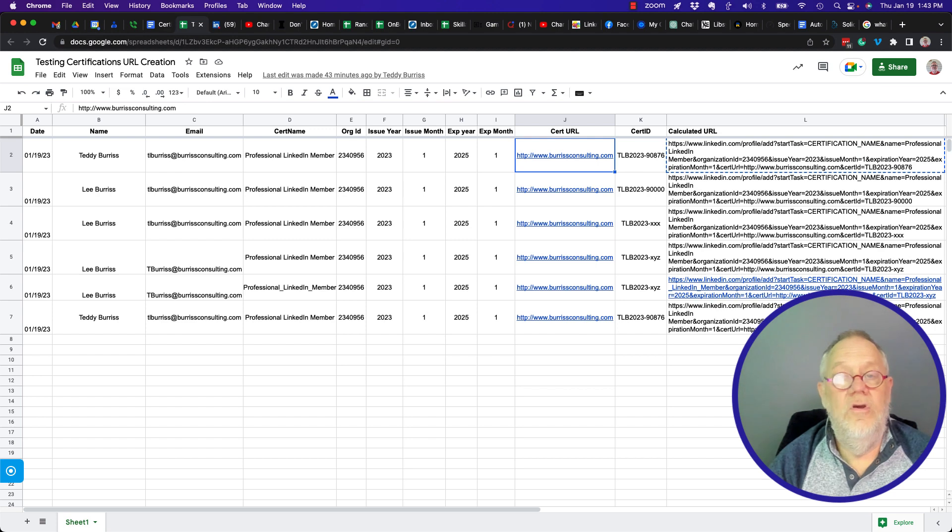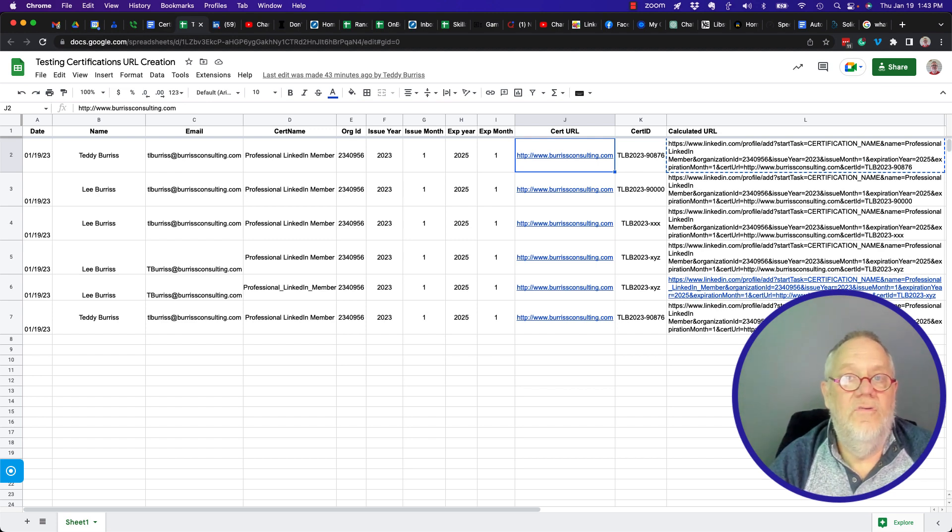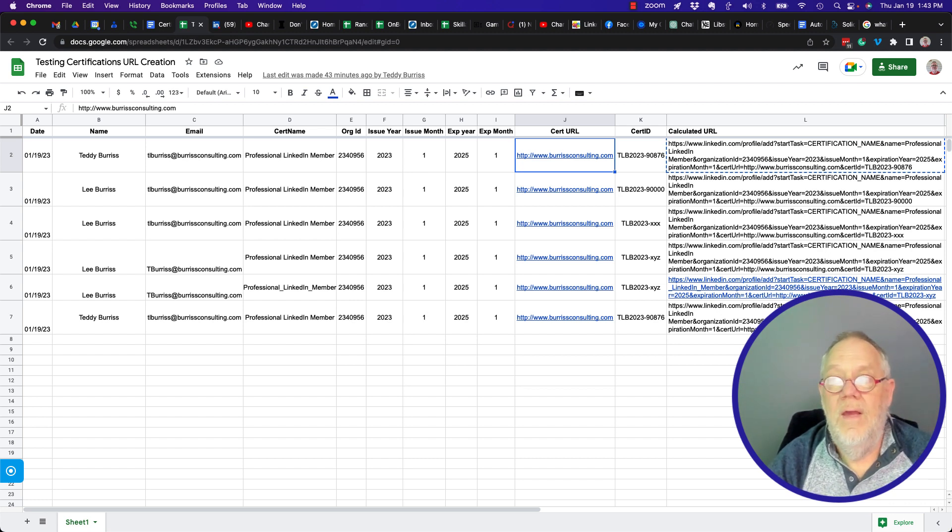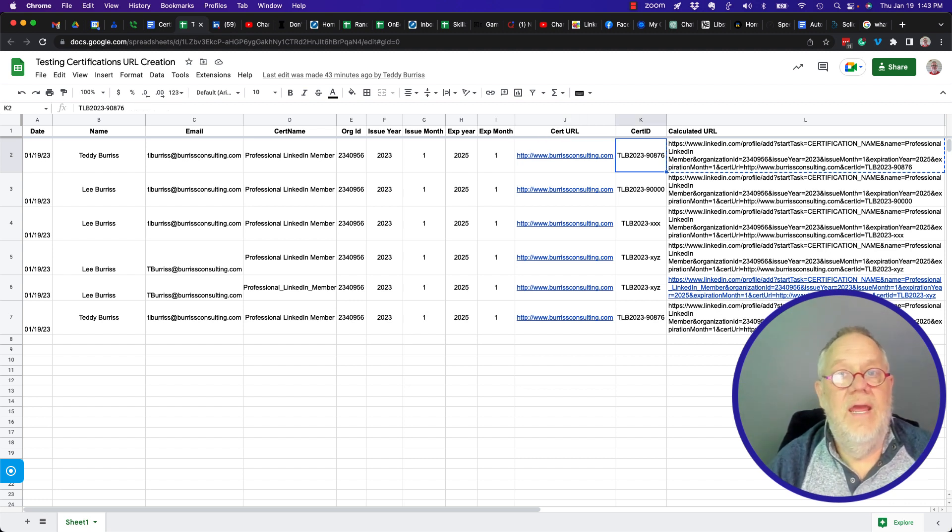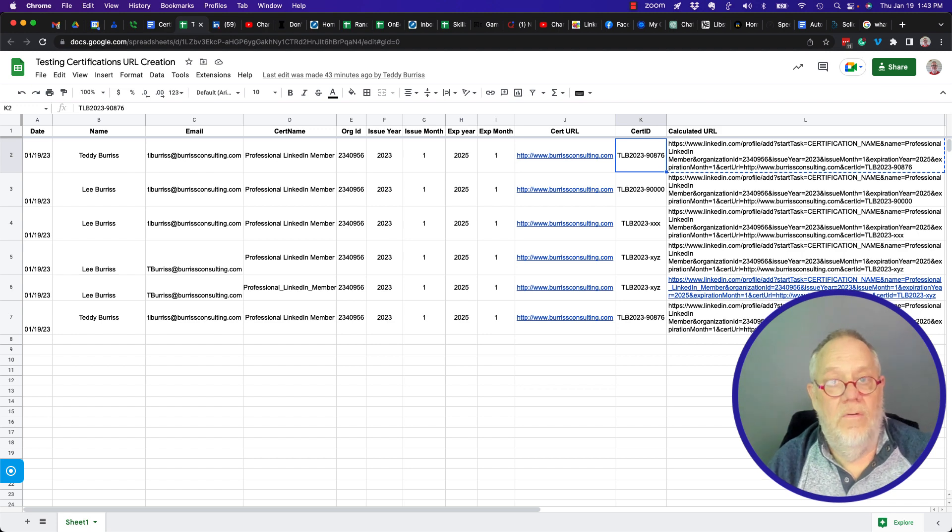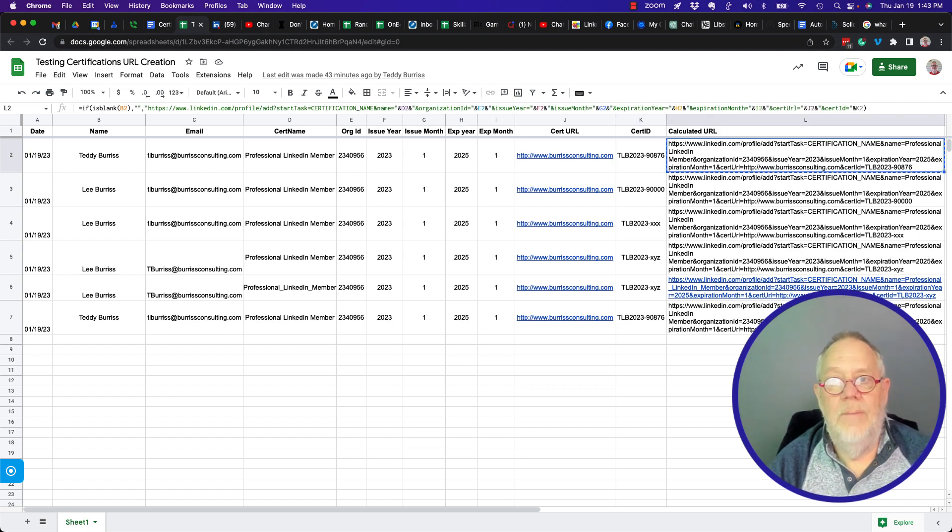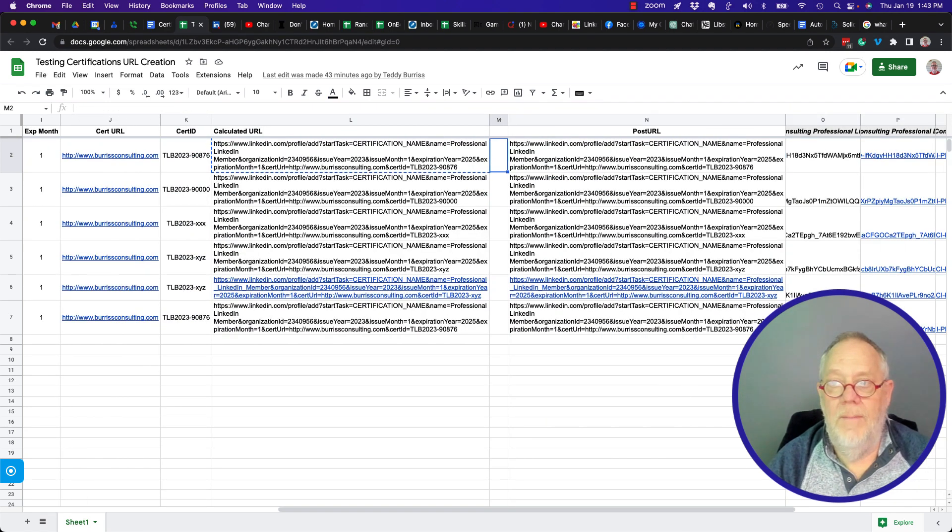There's the URL to get to the certificate so they can actually have a certificate on your website or in a Google Docs or whatever and give that to them. There's the certificate ID that I use for another part of the messaging. Now I take all that information and I put it in this formula right here. Let me show it to you.